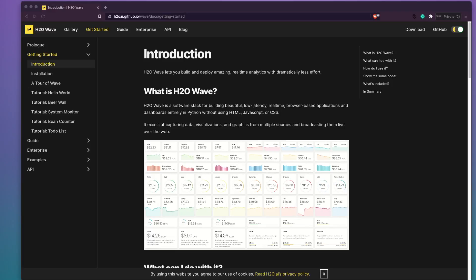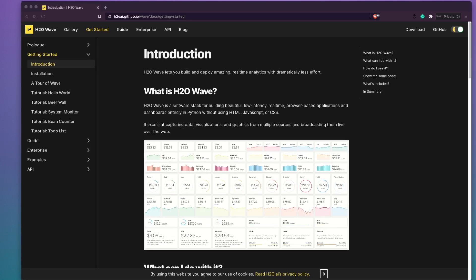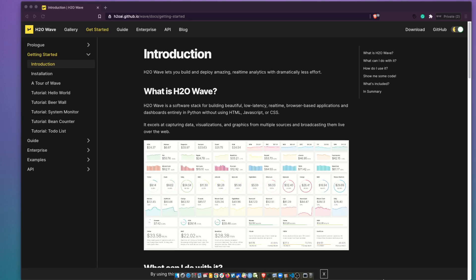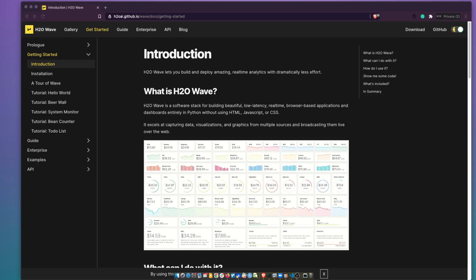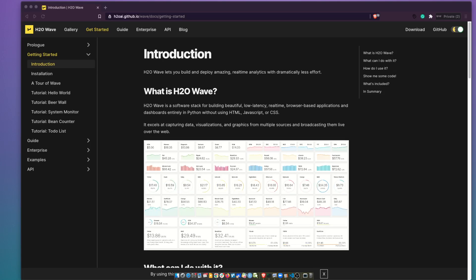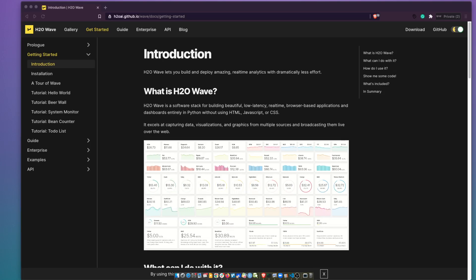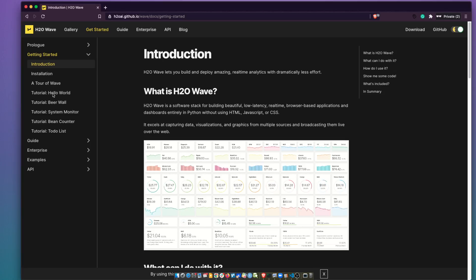Hey friends, welcome to On Little Coder. In this video we are going to learn how to build a first Hello World H2O Wave application. The H2O Wave application is basically a software stack that helps you build a web application. In the previous video we learned how to install H2O Wave — if you have not seen it please check it out, it's a pretty simple process. In this video we'll learn how to build our first Hello World application.